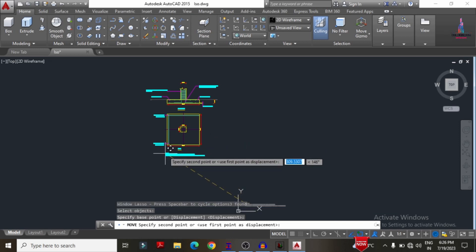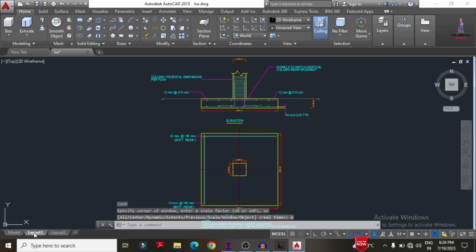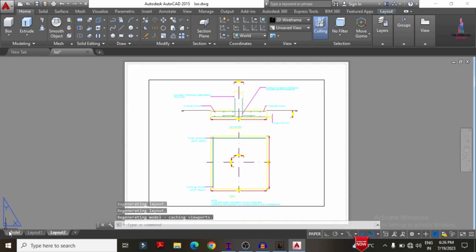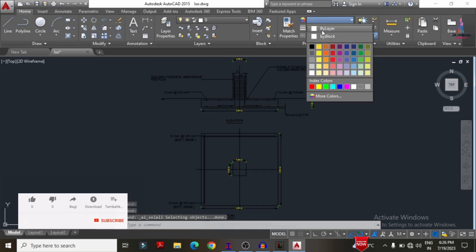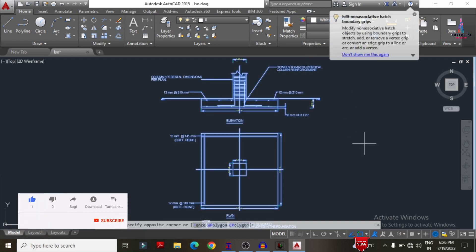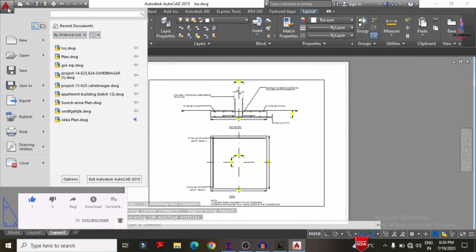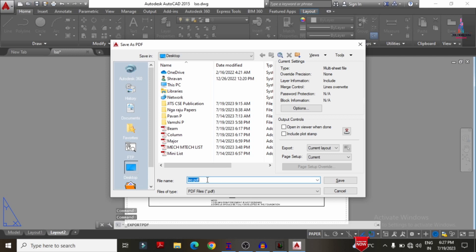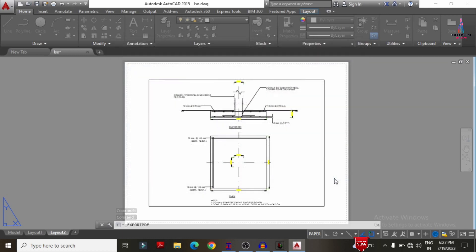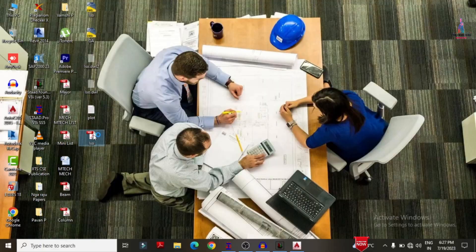After repositioning, press Z Enter to zoom to extents to see the foundation design. Click on layout one or layout two. Before that, change the color to white because the model may not be visible clearly in AutoCAD. Select all elements and change the color to white in the color index. Click layout two — the drawing should now be clearly visible. Then go to AutoCAD export or use 'export as PDF', give the name 'isolated PDF', and click save. Alternatively, press Ctrl+P to print and save as PDF.